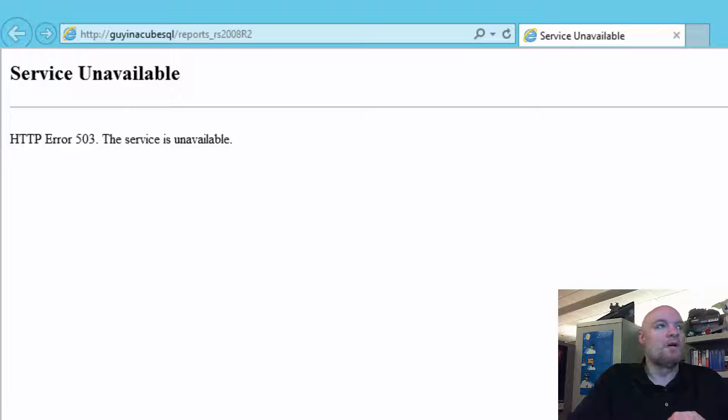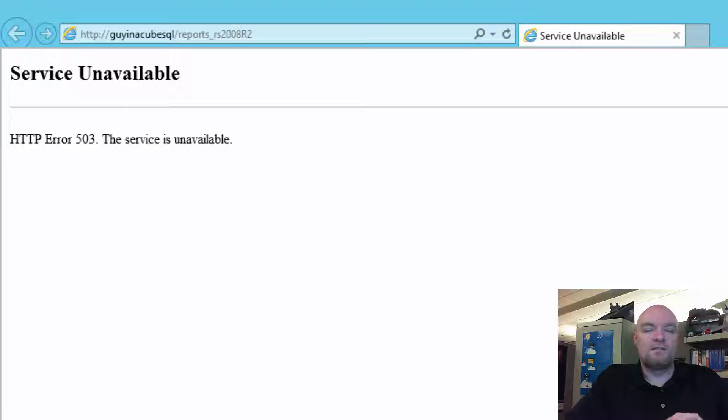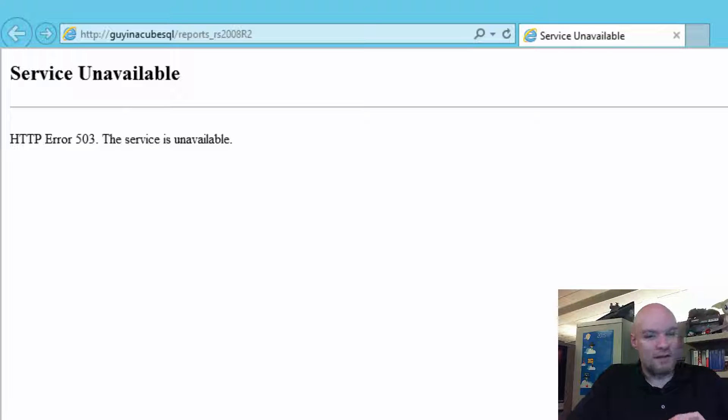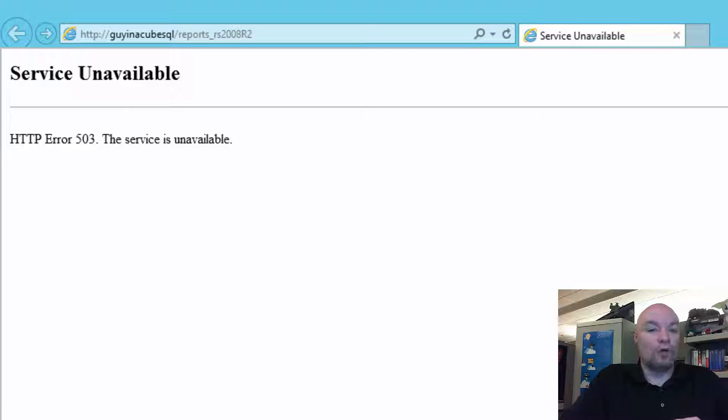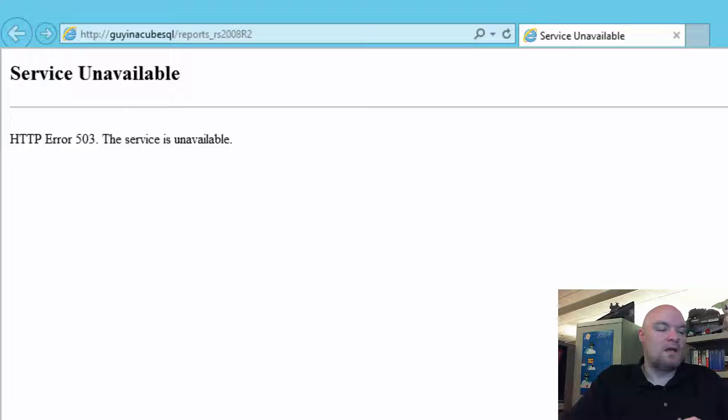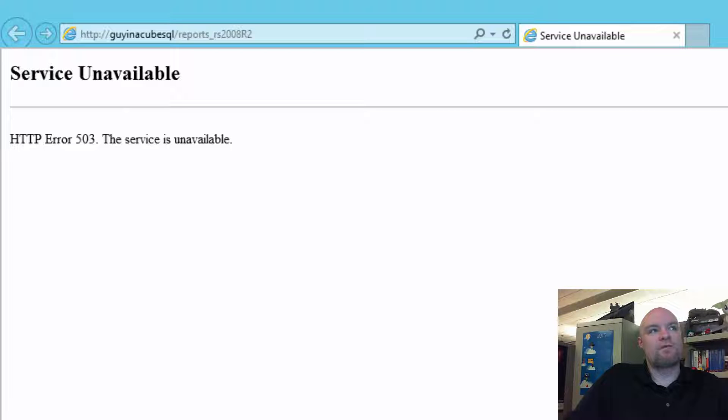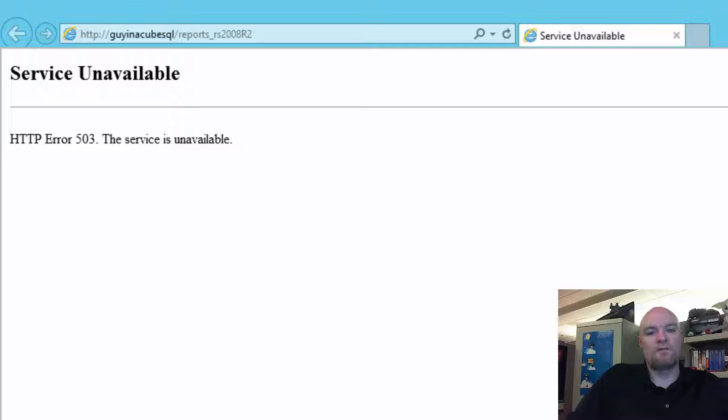And so, typically when I've seen this, this is usually related to one specific thing. And so, I immediately went to look at that aspect of this case. One thing we can do is think about URL reservations within Reporting Services.